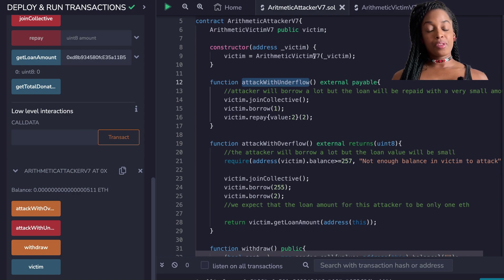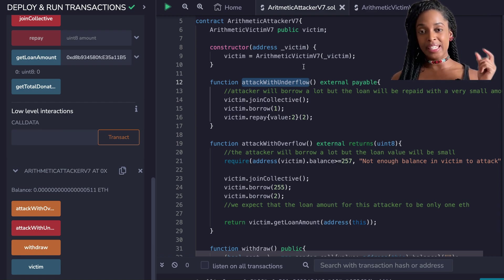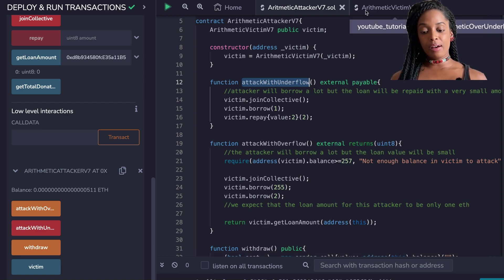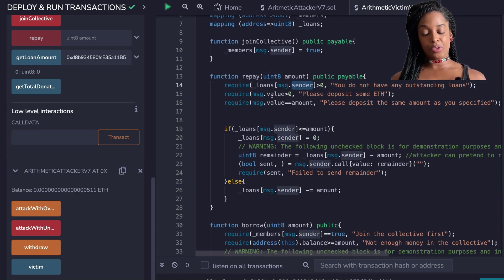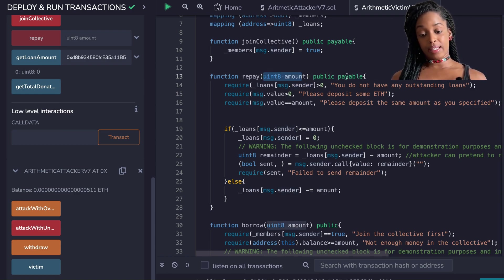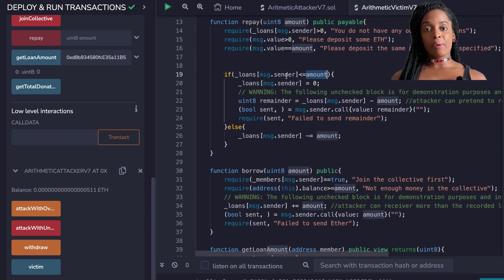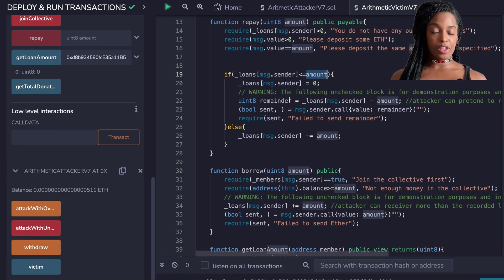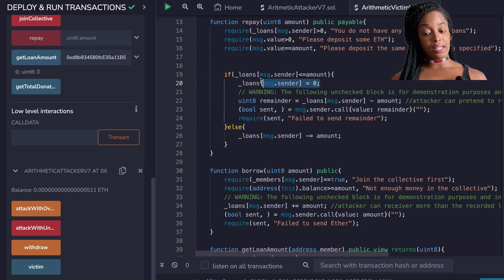In the arithmetic underflow attack, they were also able to get a large amount of money, repay their loan completely, and still retain that large amount. The repay function does some checks: make sure you have a loan, the amount you're sending is more than zero, and the amount you're stating you want to repay matches what you sent with the transaction. If the loan amount is less than the amount you sent, it means you're repaying your loan and it sends the remainder value back to you, then updates the loan amount to zero.